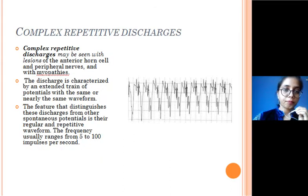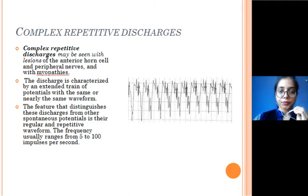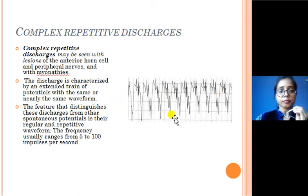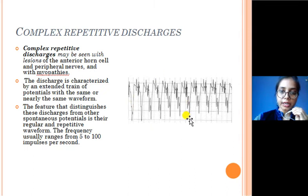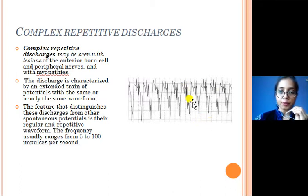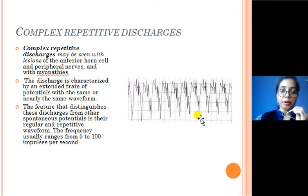The next type is complex repetitive discharge. As you can see, they are repetitive in nature with no baseline — there is an extended train of discharges. They are seen in lesions of anterior horn cells, peripheral nerve injuries, and myopathies. One interesting feature is that one waveform in the train acts as a pacemaker, giving rise to the complex repetitive discharge in the next cycle. The frequency may vary from 5 to 100 impulses per second, and they produce a machine-like drilling sound on the EMG software.